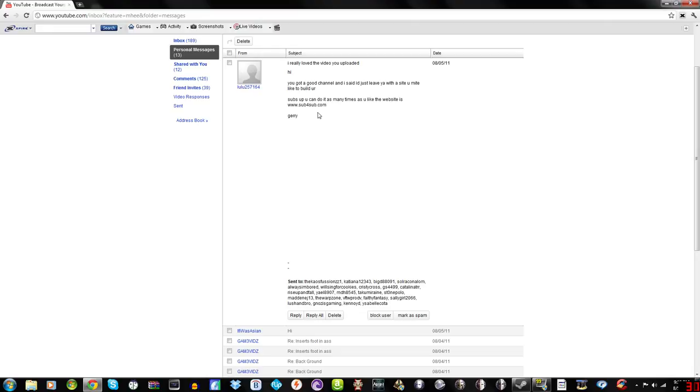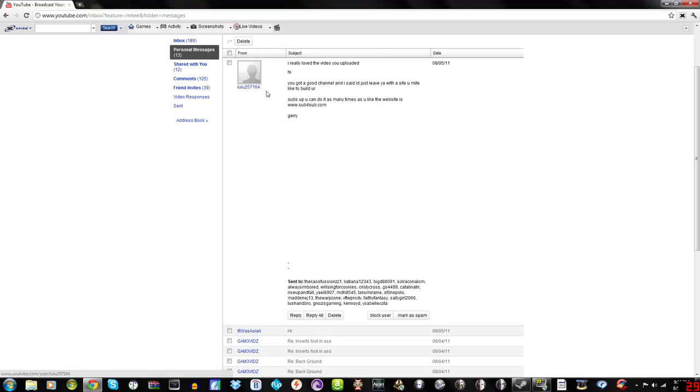And then this one has to be one of the best, basically because Lulu257164 sent you a message, and I was like wow, I wonder what this could be. So I get on YouTube, open up the message.